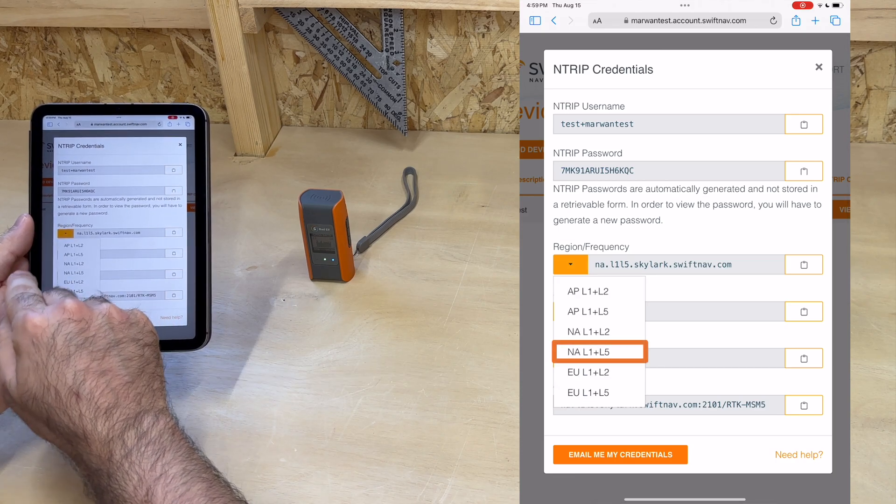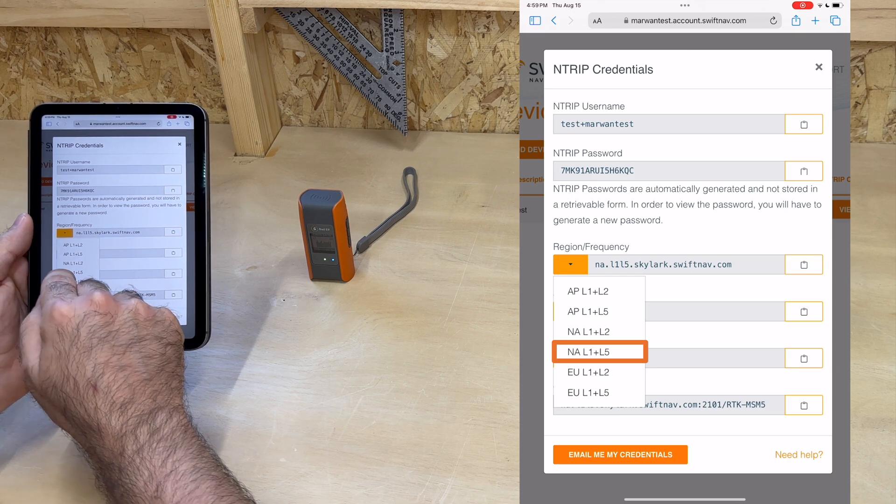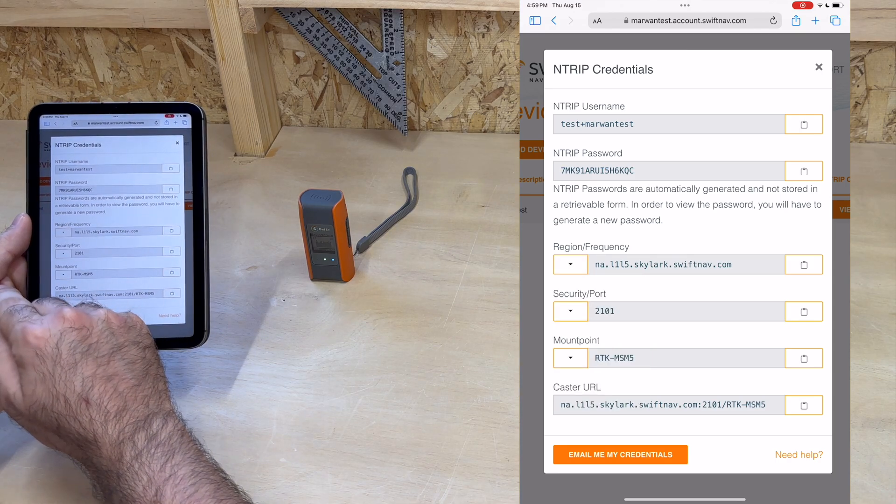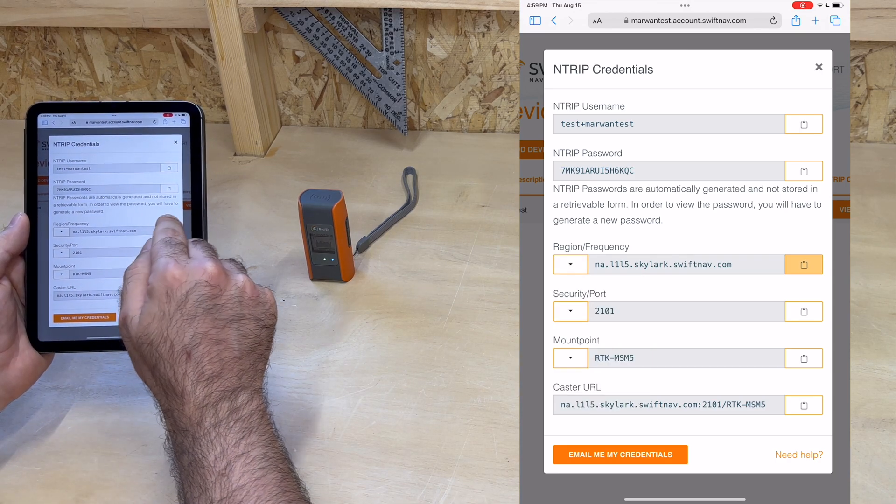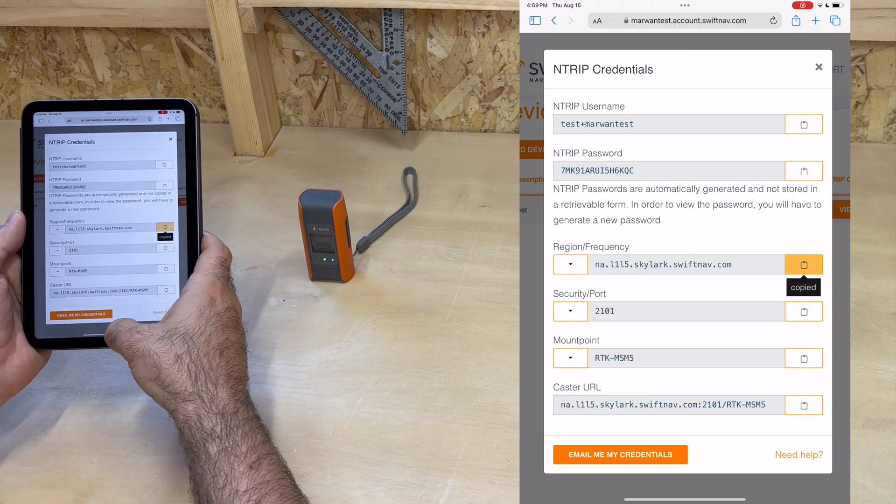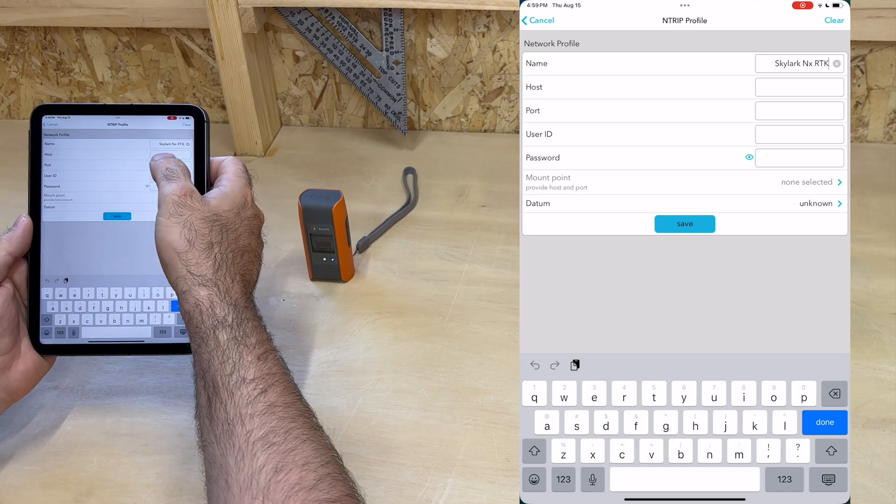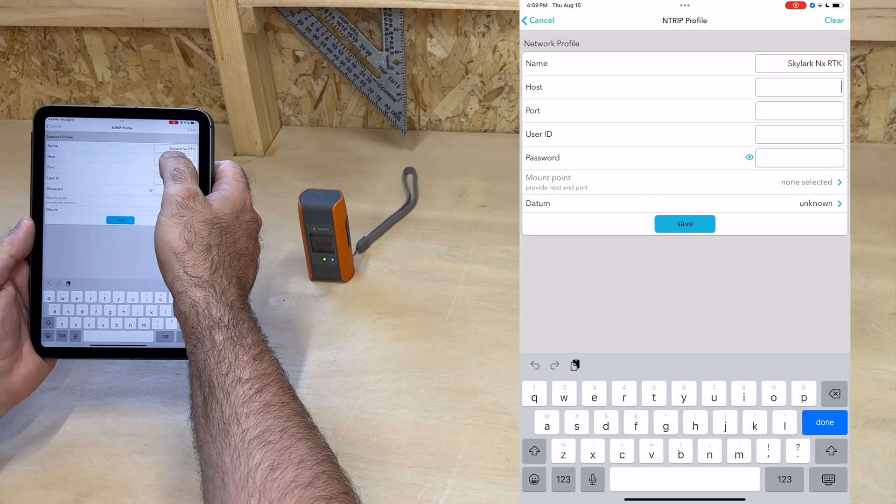For host, we make sure to select our region, North America in this case, and frequency, which is L1 L5 for BadElf, as we saw earlier. Then we can copy-paste the resulting address.